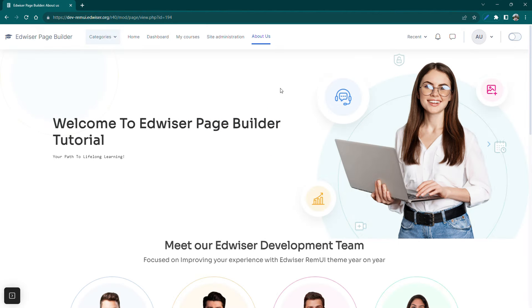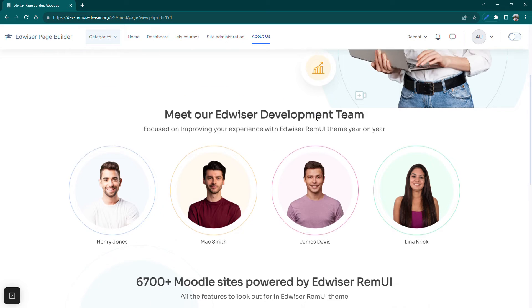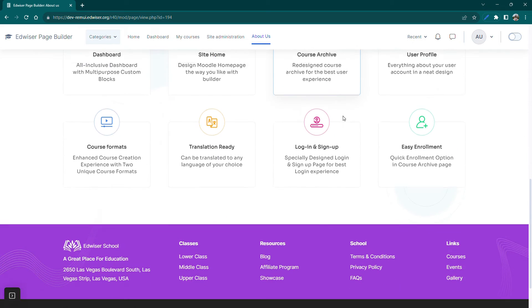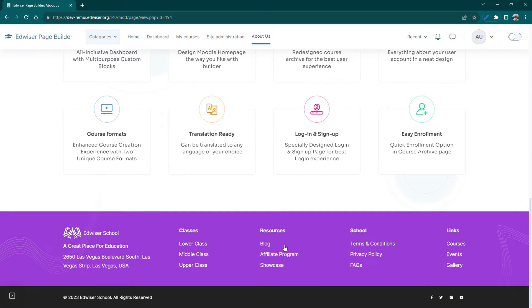A custom footer is essential to tailor information, navigation, or branding to the unique context or content of those pages, ensuring a more user-centric and cohesive experience.